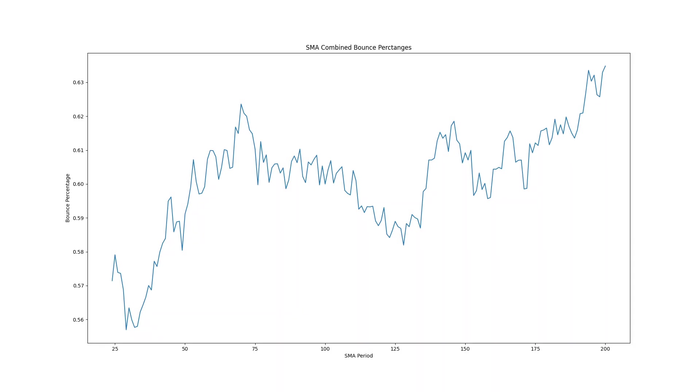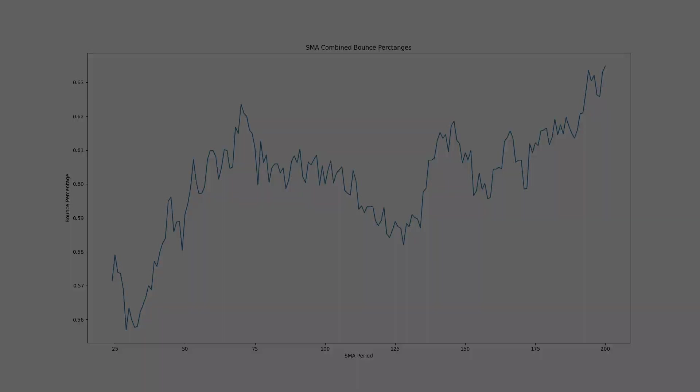Here's the combined bounce percentage including both support and resistance bounces. The optimal was 200 but 70 and 145 are quite high as well.